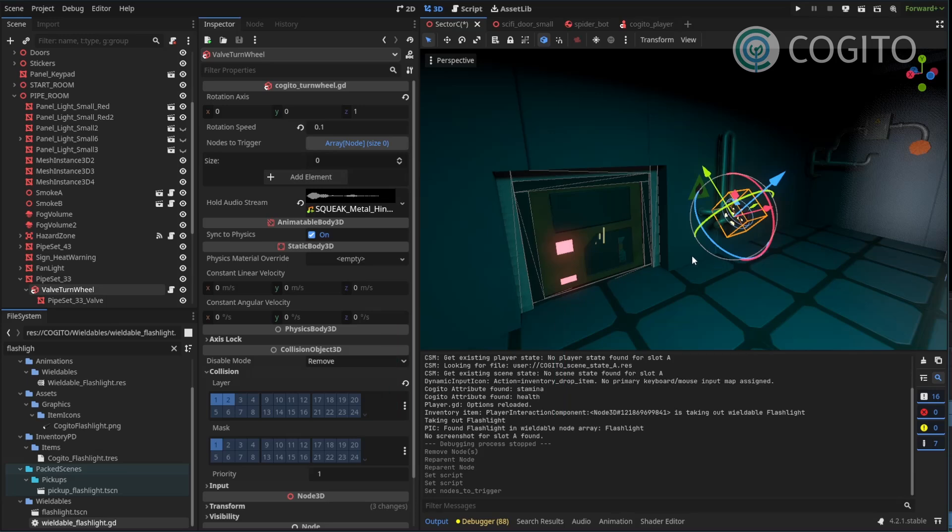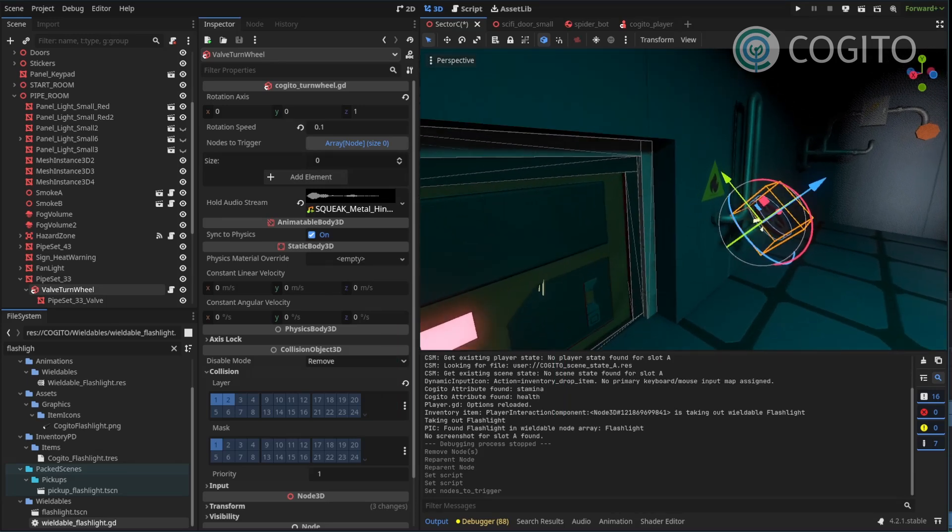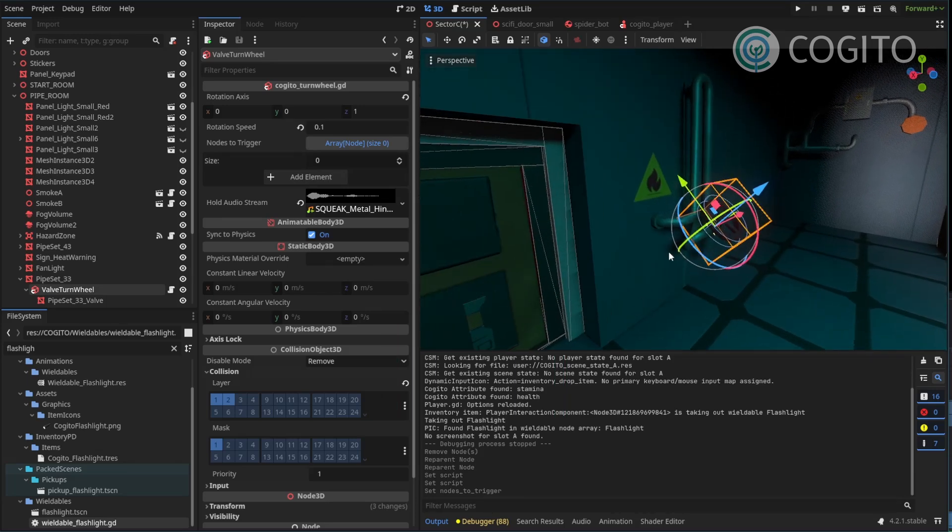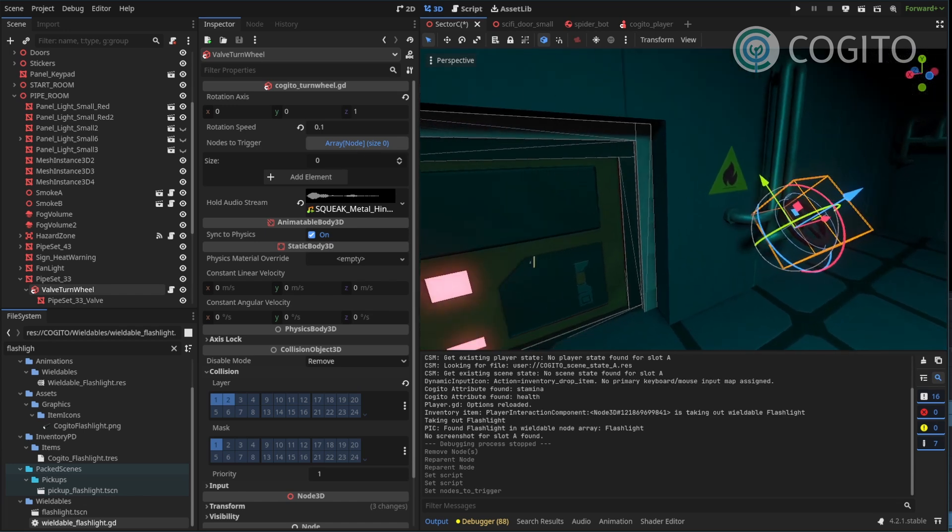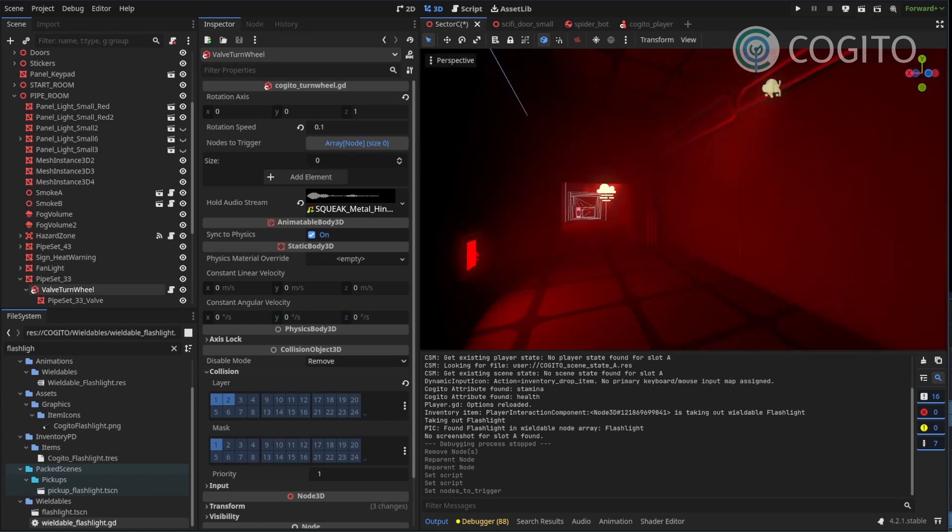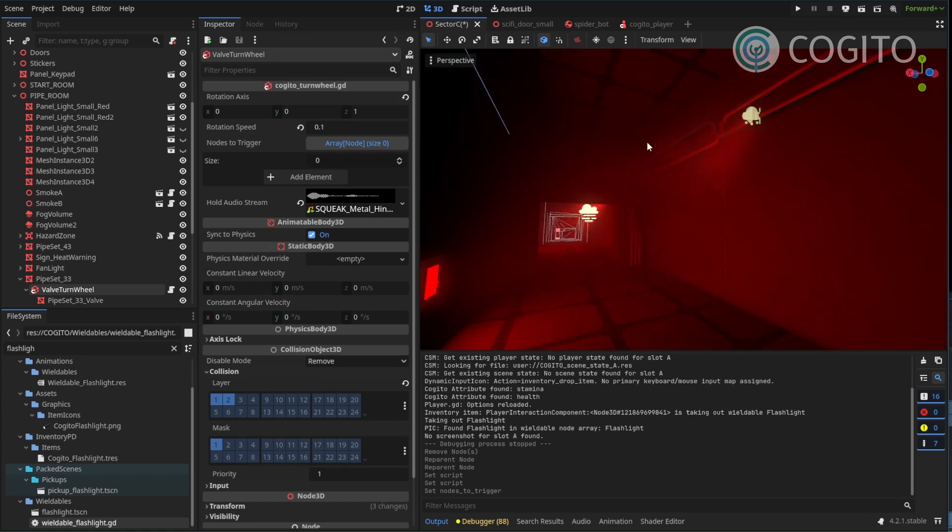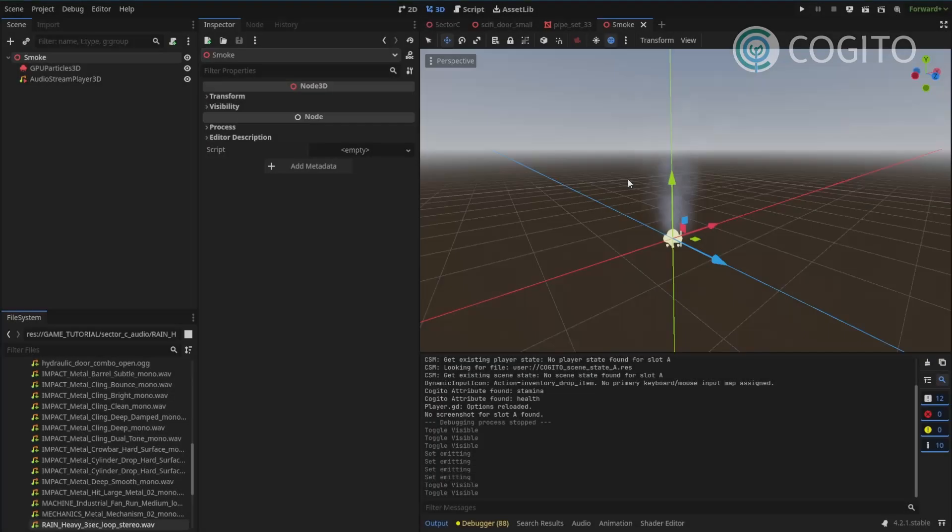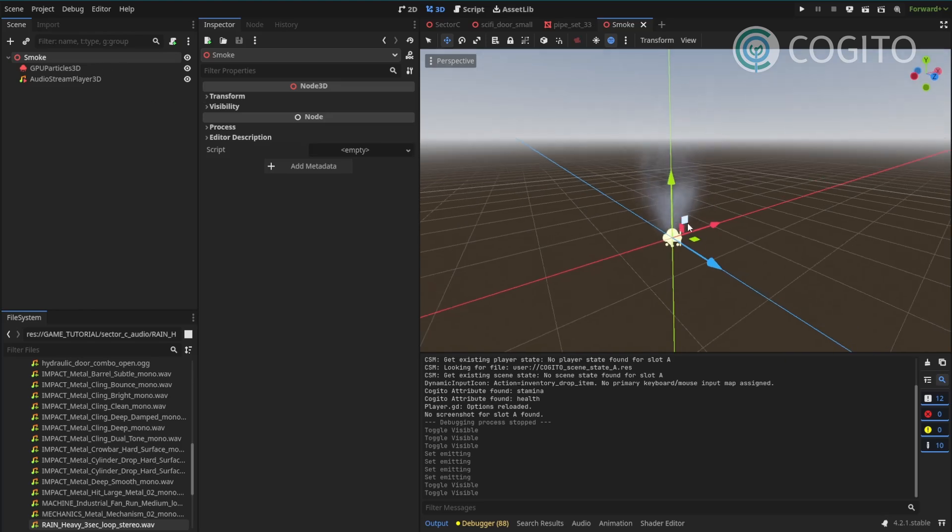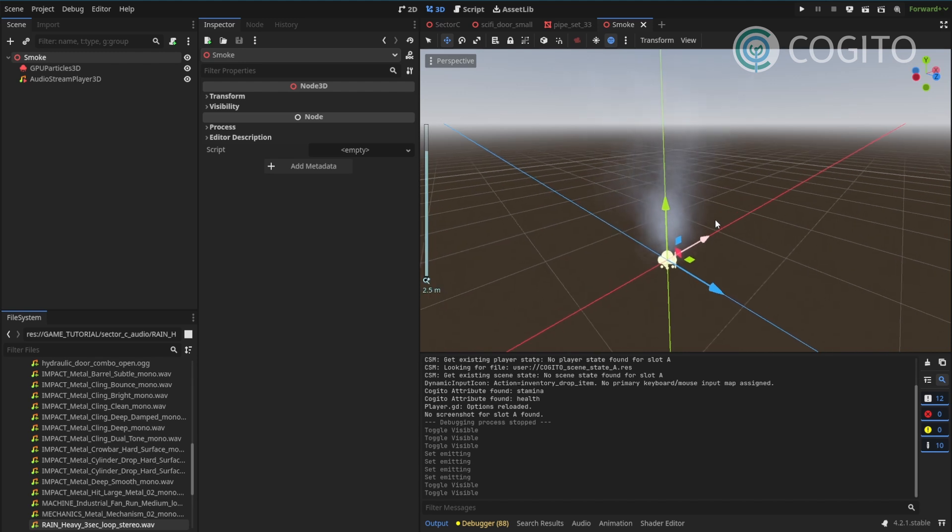So in the last video we set up our Kogito turnwheel, but we haven't hooked it up to any of the other nodes, we're not controlling anything with it. So in this video I'll show you how to make a small custom script that is attached to our smoke particles so we can use Kogito objects to control them. One quick thing for our smoke is that just changing the visibility will not 100% work for what we want our behavior to be.